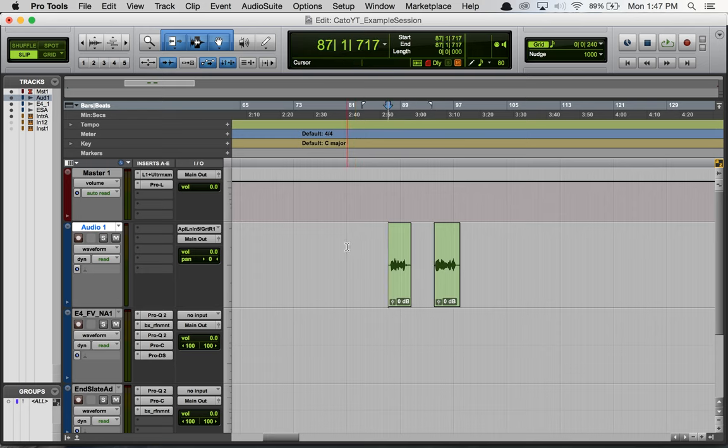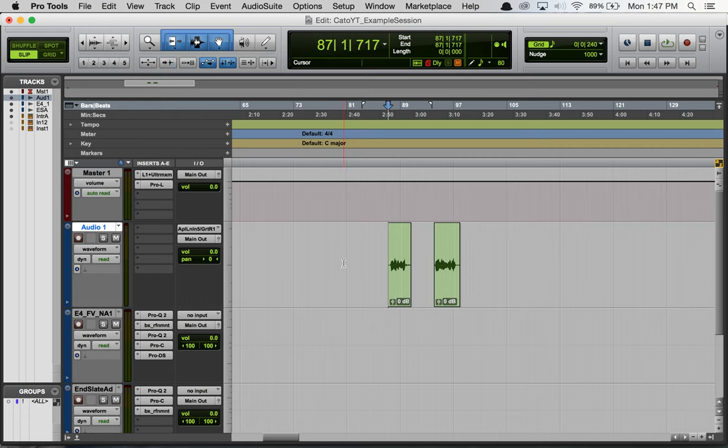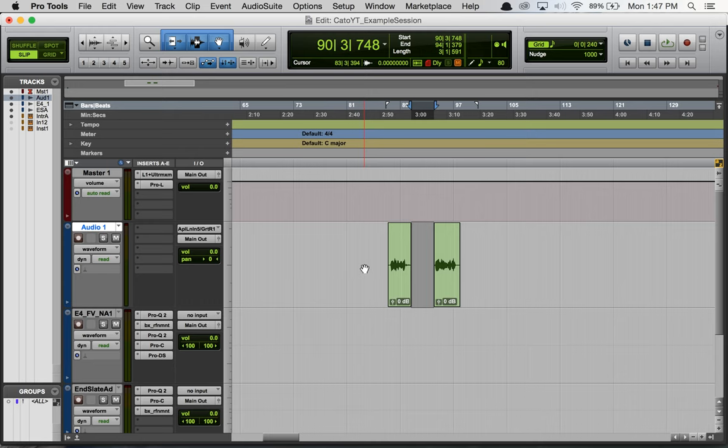You guys might know from other videos that I've done or just in general that you can hit tab as well. Oh, I'm in tab to transient, so you want to undo that. You can hit tab to travel around to different breakpoints, so I could travel to the breakpoint for the end of the intro audio, hold shift and hit tab again to highlight the region as well. Not really the topic for today, but I thought I'd show you that.